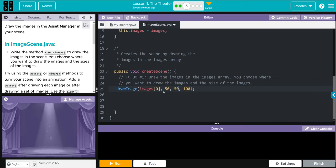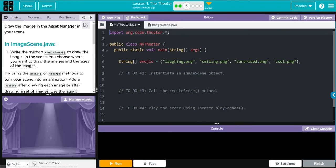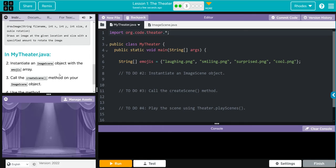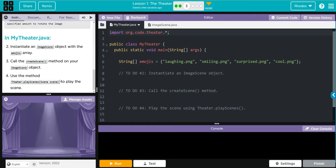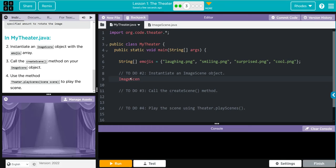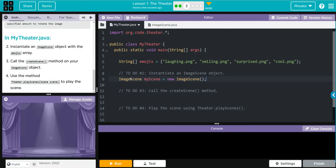Let's test this out before we get too far. Let's go to my theater. If we go down here, it gives us all the instructions we need to do. We need to instantiate an image scene object, that means ImageScene, and we'll call it myScene, and that's going to equal a new ImageScene. What do we want to pass along? We want to pass along our emojis array.